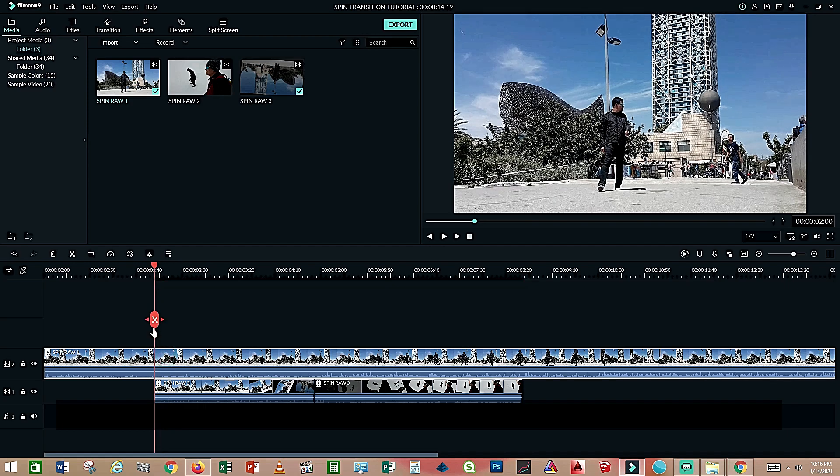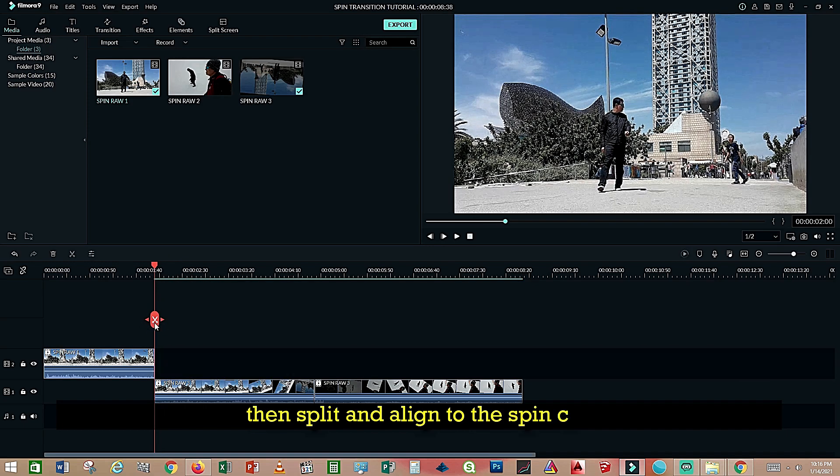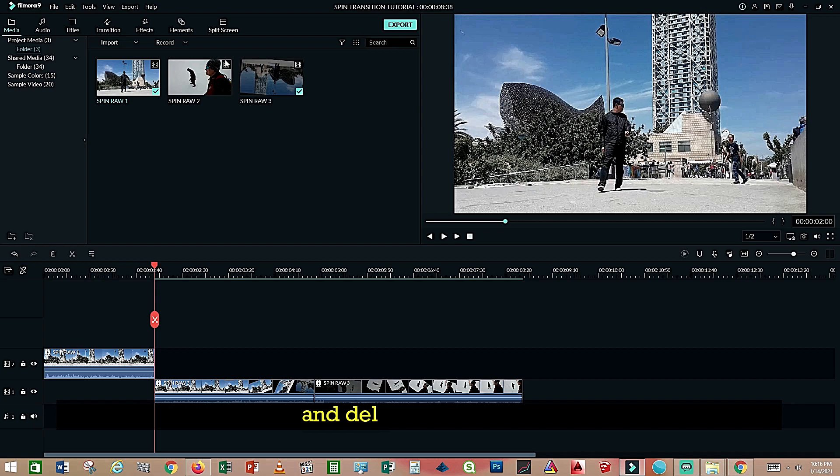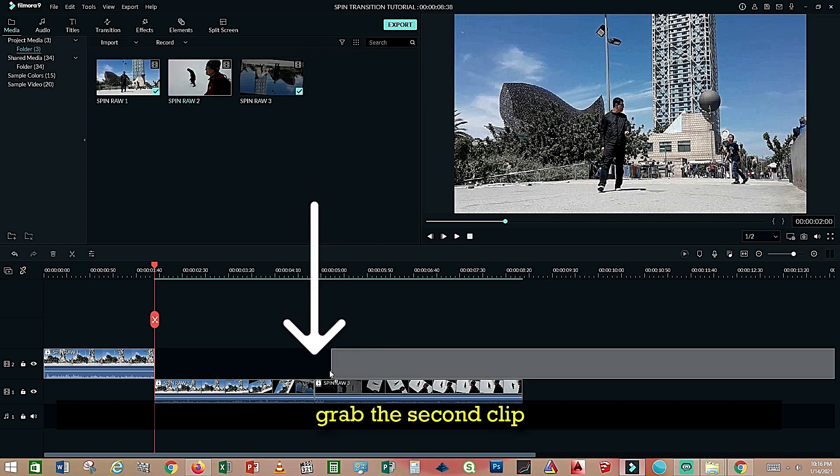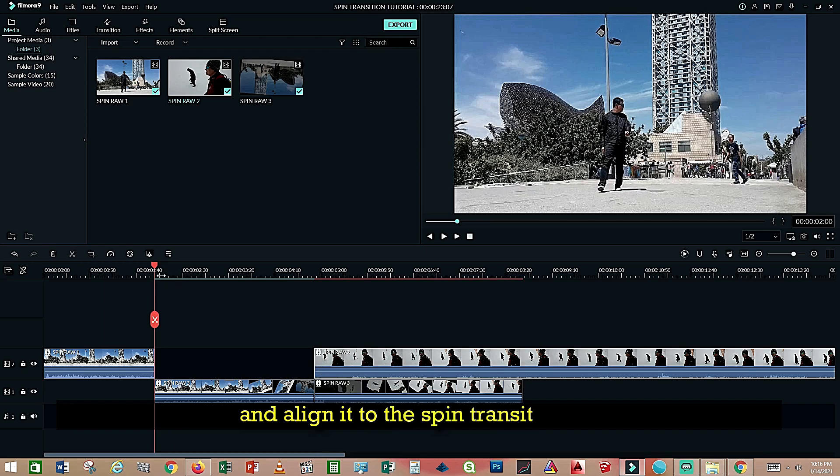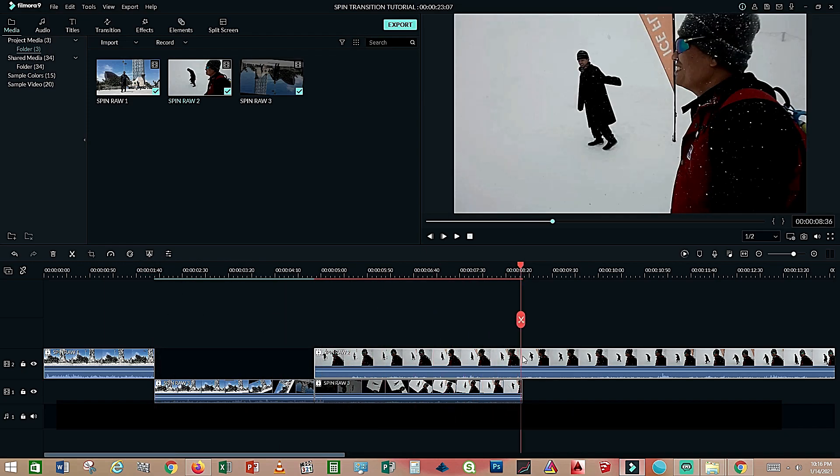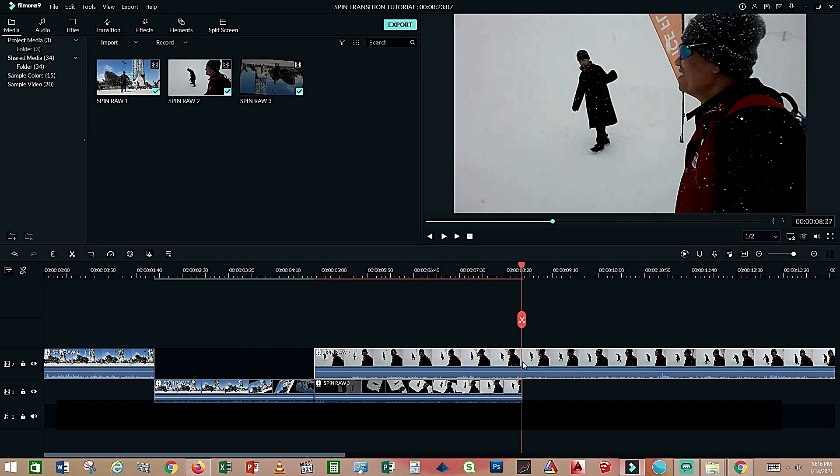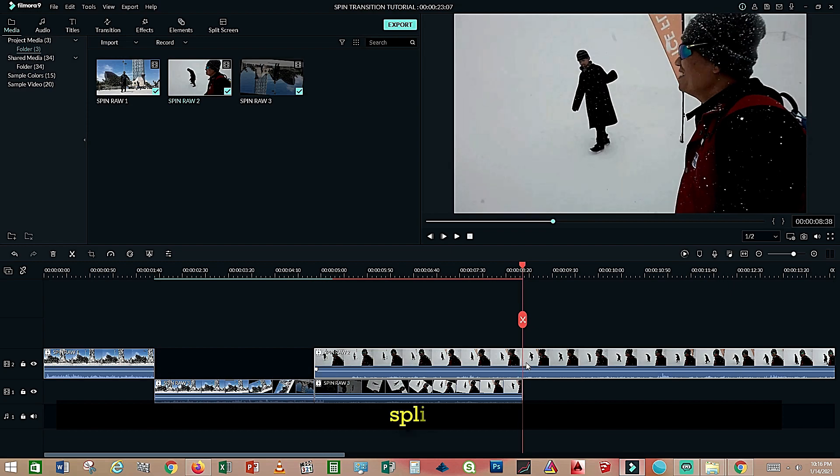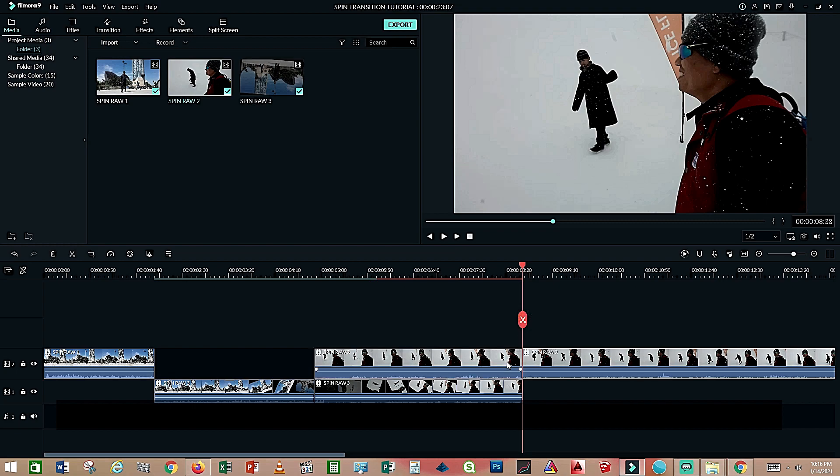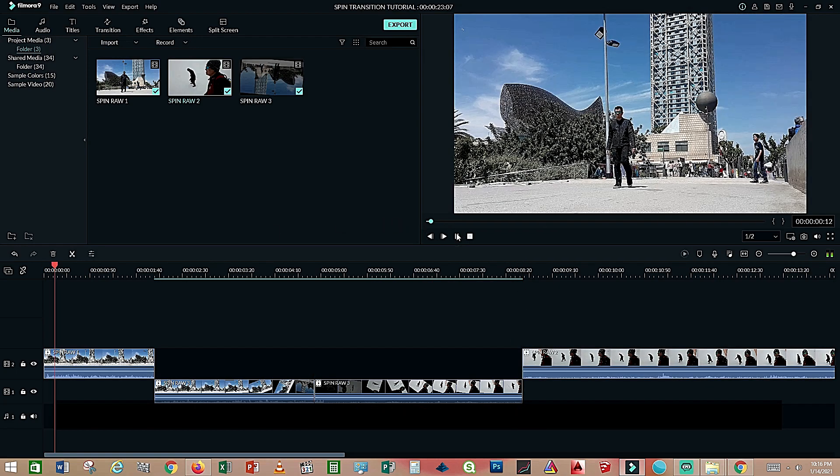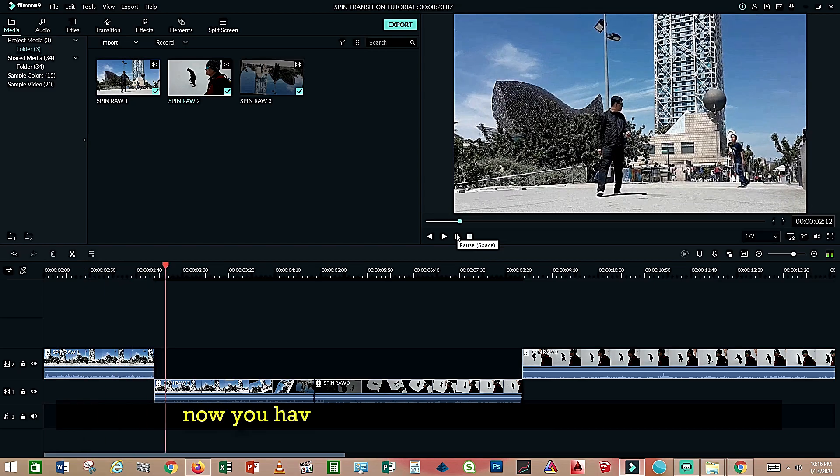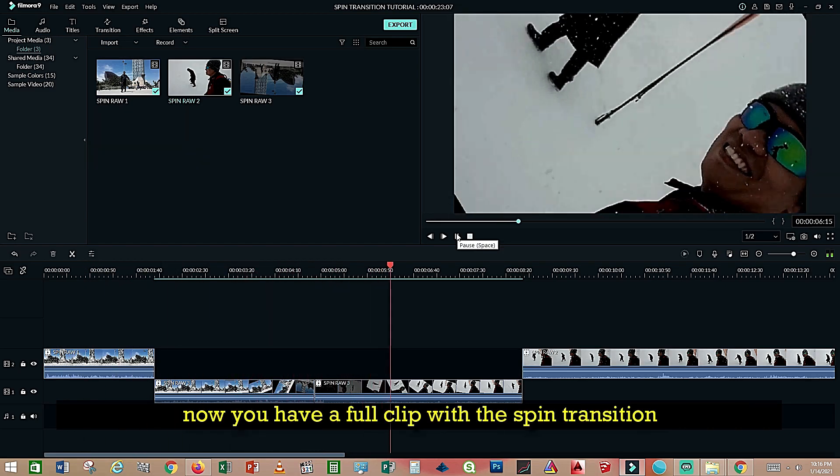Then split and align to the spin clip and delete the end part. Align it to the spin transition, and then split it and delete the first one. Now we have a full clip with a spin transition.